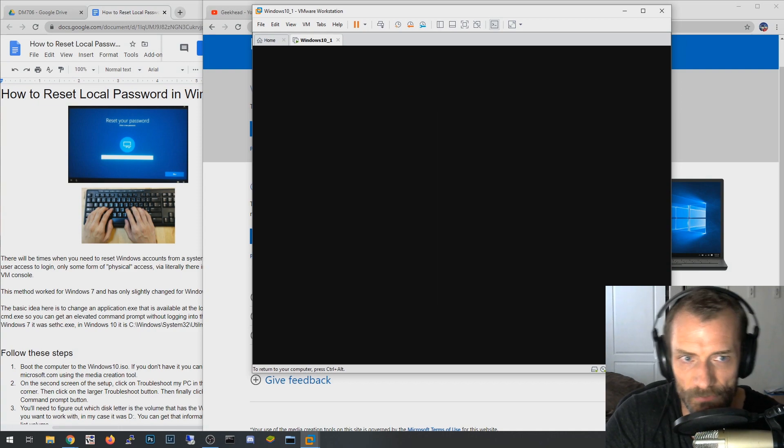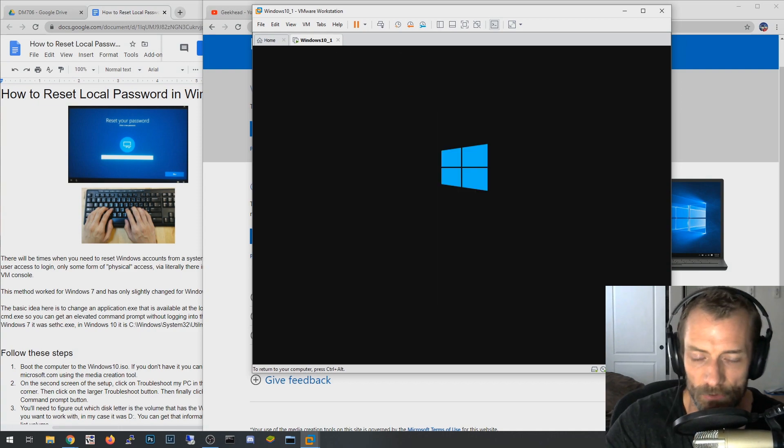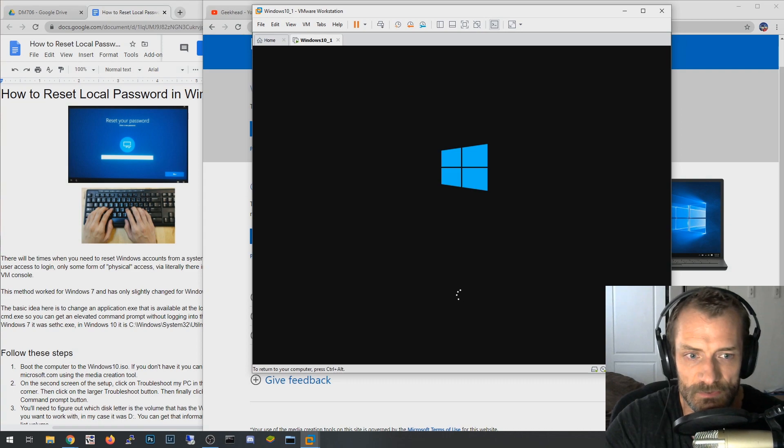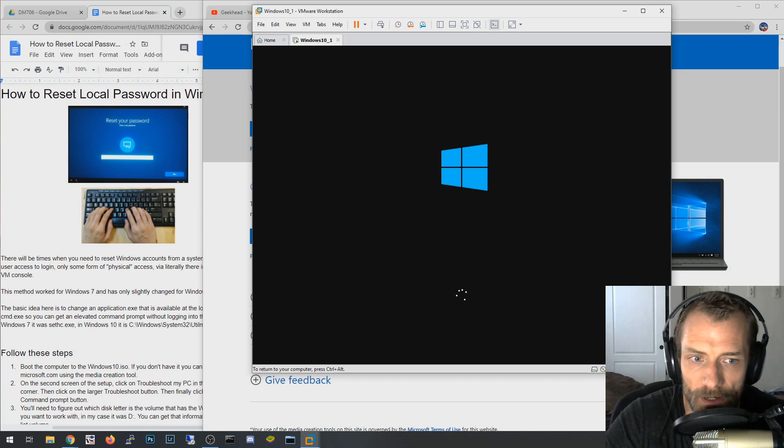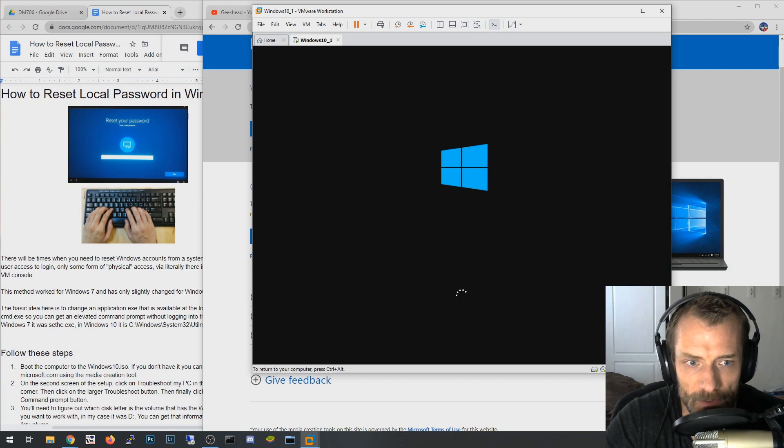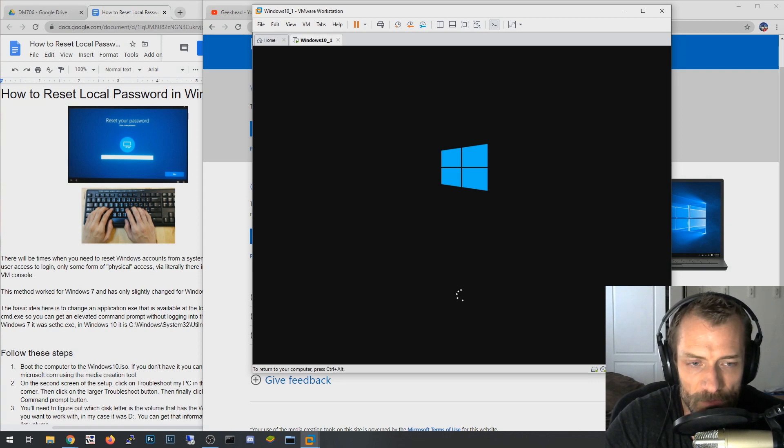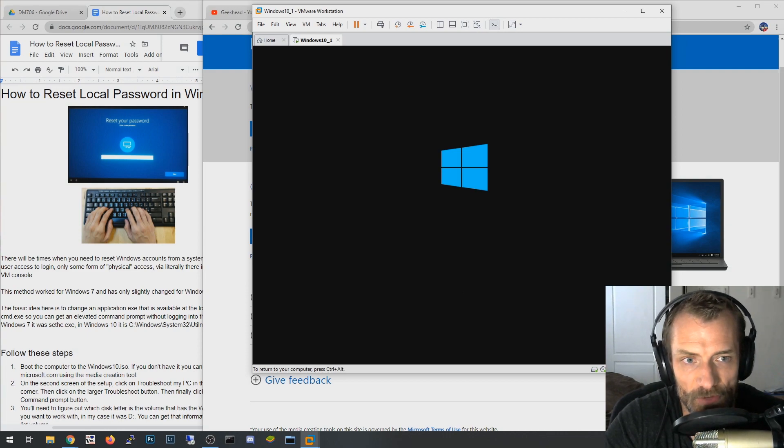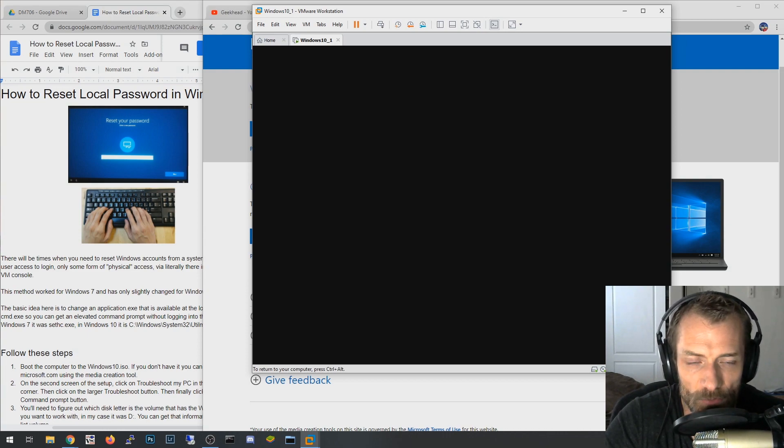All right, so now I've got my boot menu. I'm going to say boot off the CD drive, hit any key to boot it. So now it's booting into the Windows 10 setup ISO file, and so this is literally the same ISO that you would use to install Windows 10 on your machine if it was a fresh install.